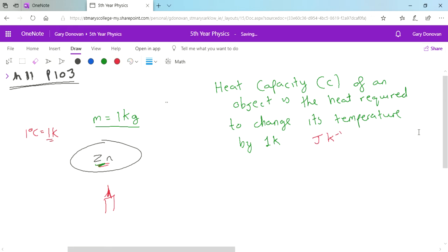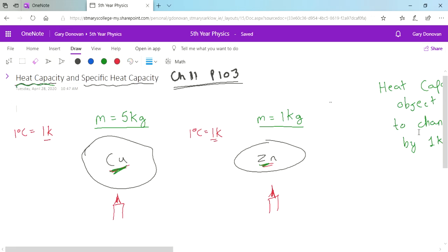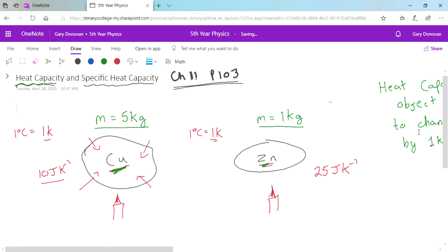To explain what that means: let's say copper had a heat capacity of 10 joules per Kelvin. That means in order to heat it up by 1 Kelvin, it needs to absorb 10 joules of energy. Let's say zinc had a heat capacity of 25 joules per Kelvin — that means to heat it up by 1 Kelvin, it needs 25 joules. So you need more energy to heat up this piece of zinc than this piece of copper.